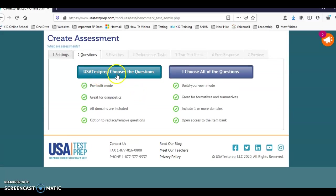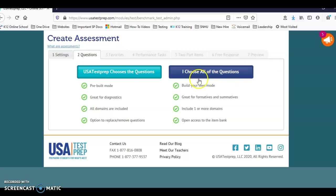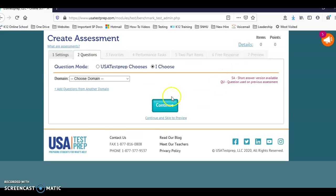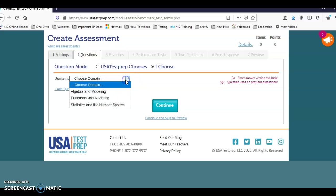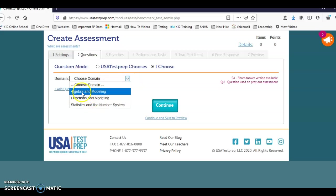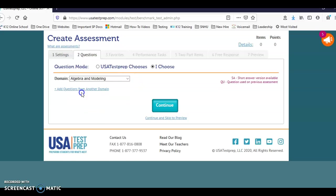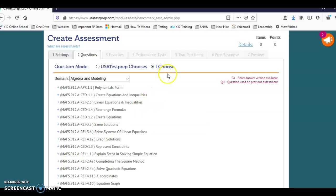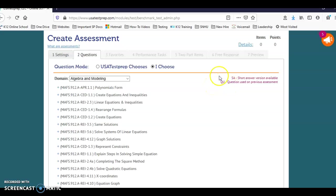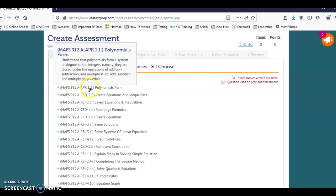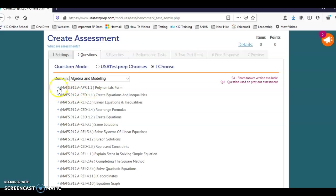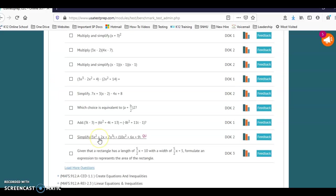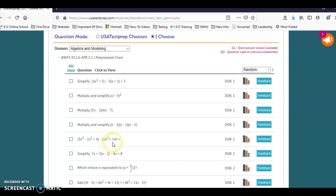There are pre-built options that select the questions for you. I personally always choose my questions. In the algebra one EOC there are three domains. I'm going to select the first domain and then all the standards are going to pop up. SA means short answer, and then if it says Q, that means that you've used that question on a previous assessment. I'm just going to say my first standard is here.